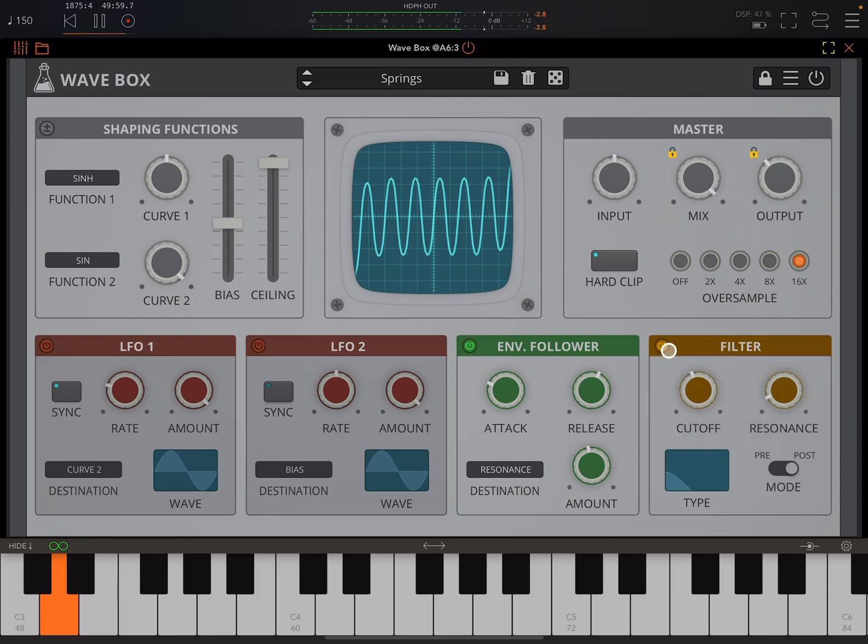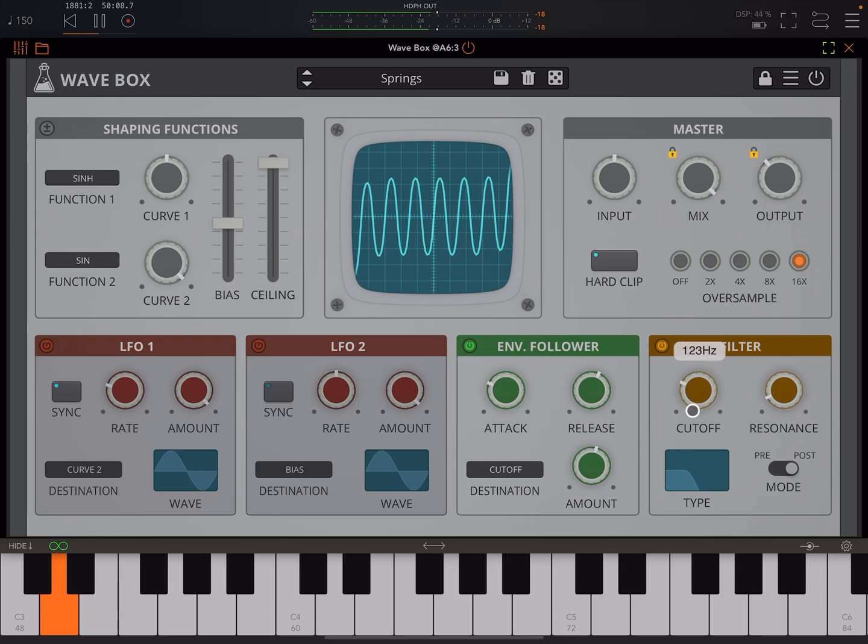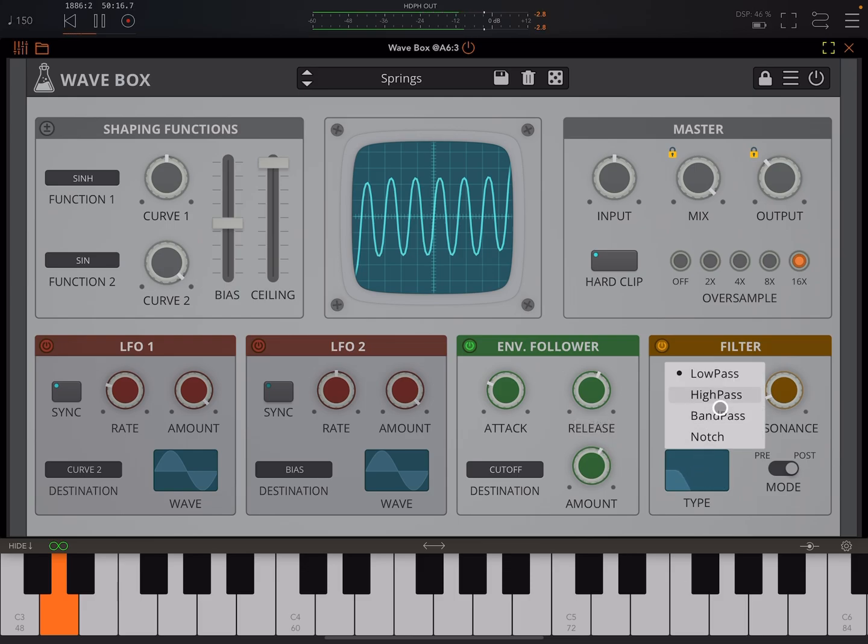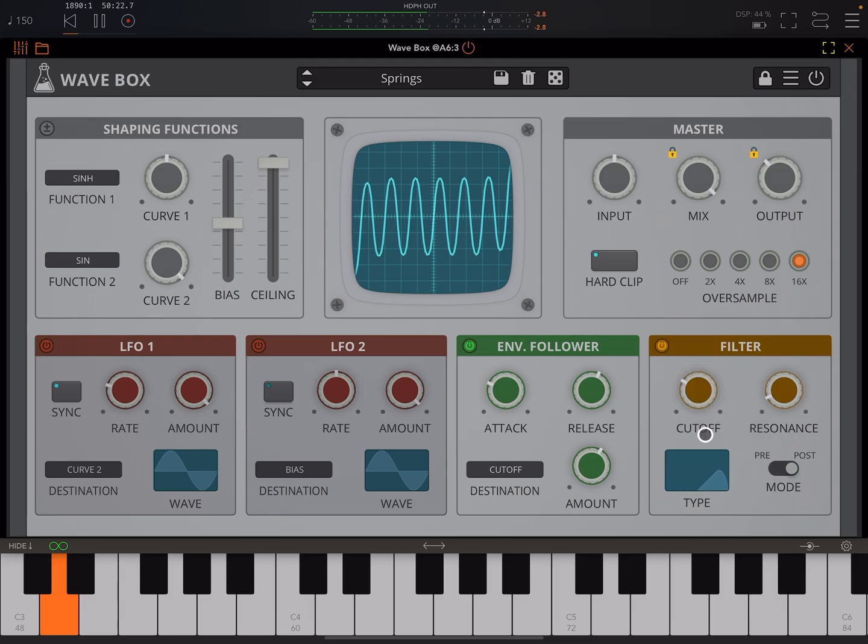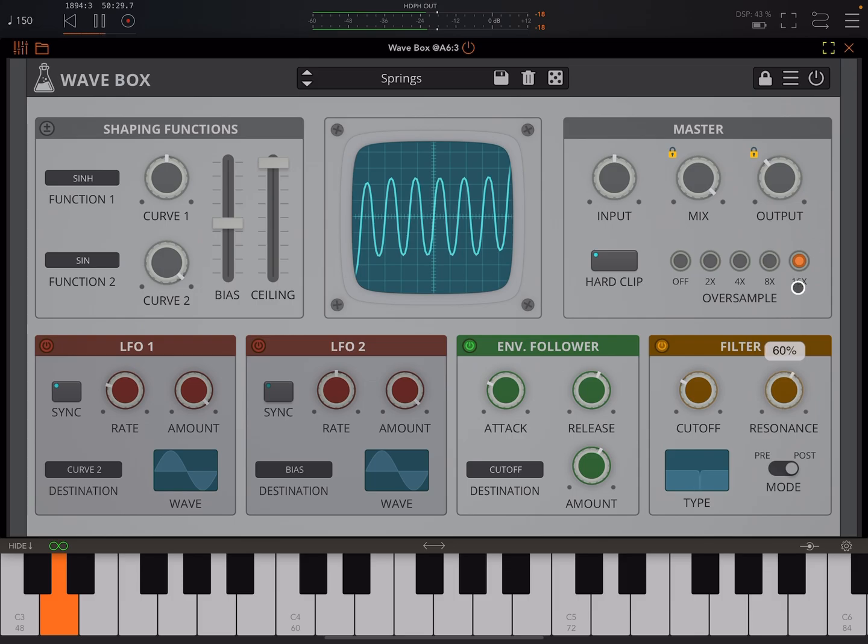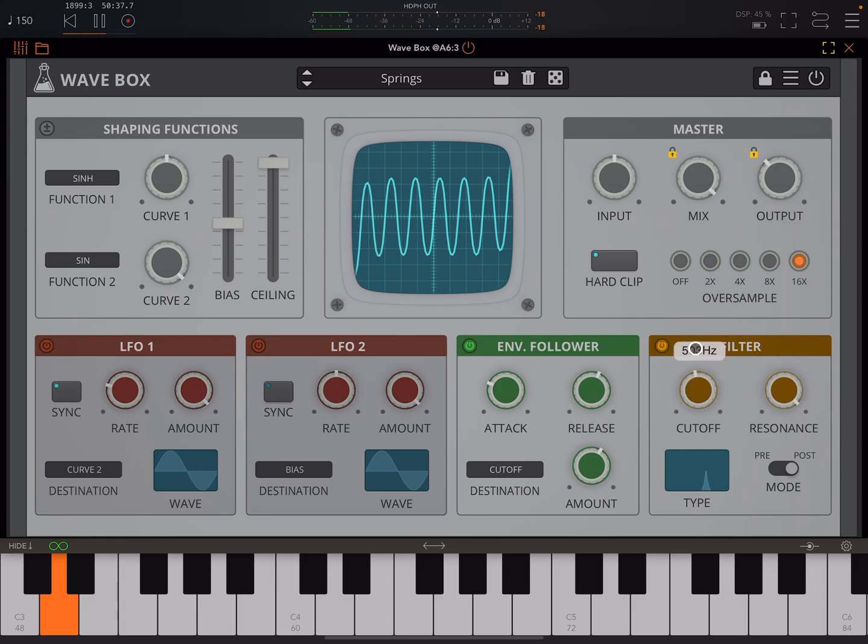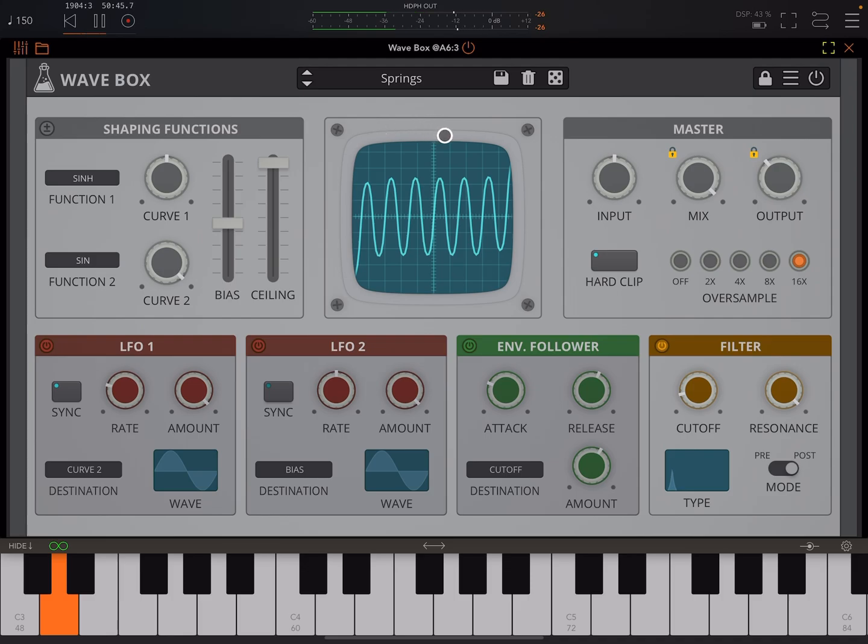The filter's not even on. I was wondering what was going on there. So again, filter section. You've got these various types you can choose from.